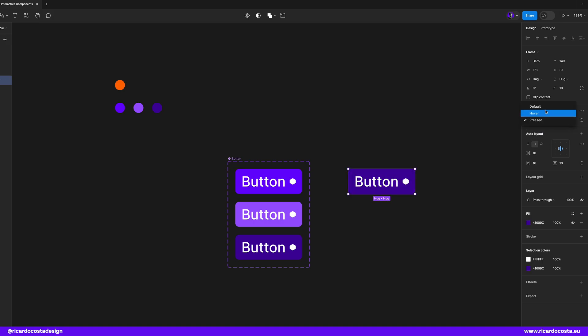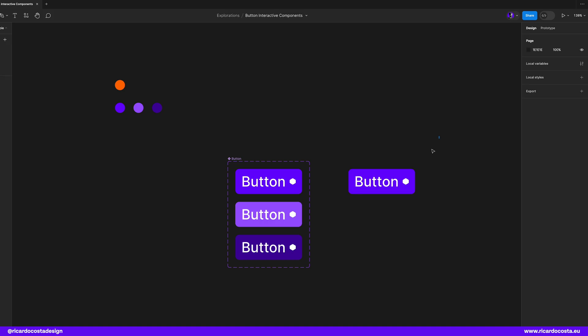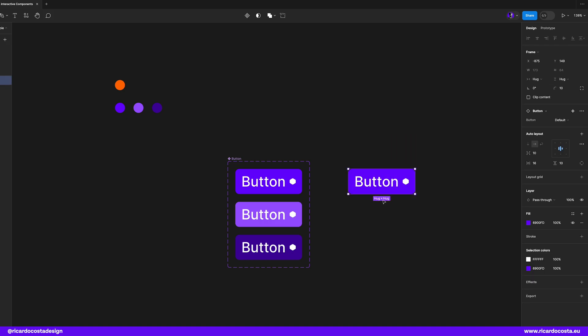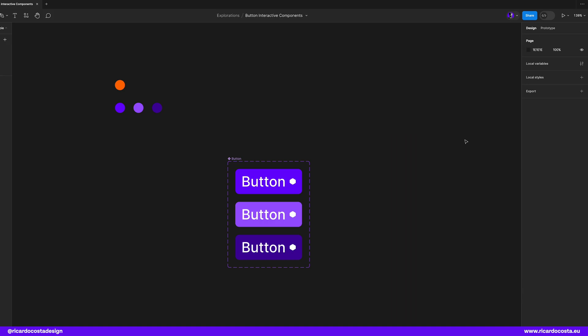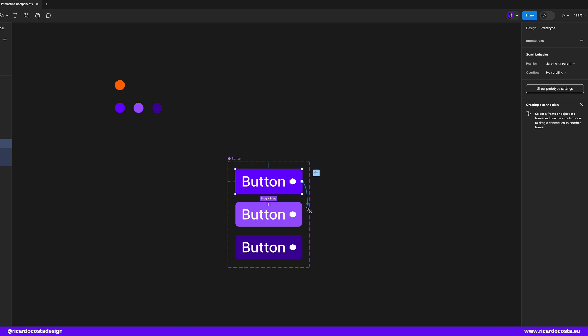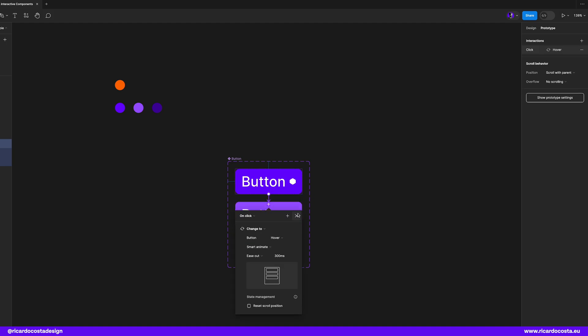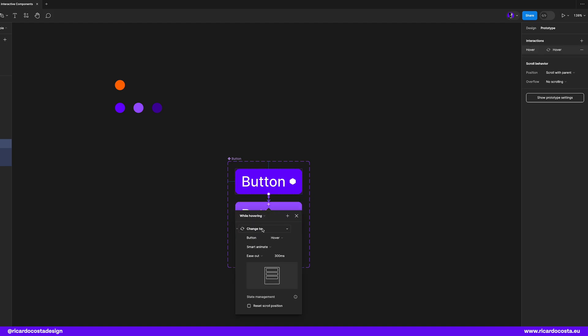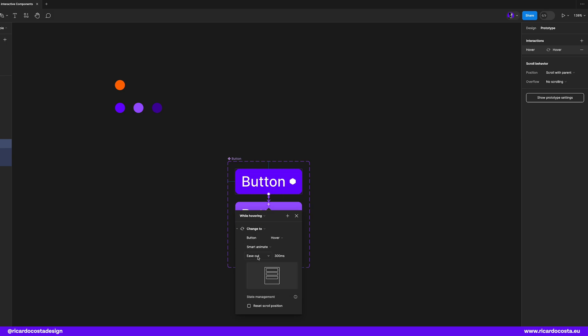Next up we need to add animation to these states, so select your prototype in the top right corner and click and drag from the default button to hover button, and I want that on click, smart animate with ease out effect, and we can keep 300 milliseconds.